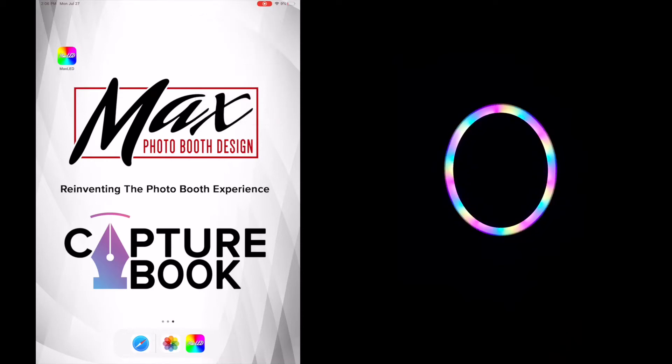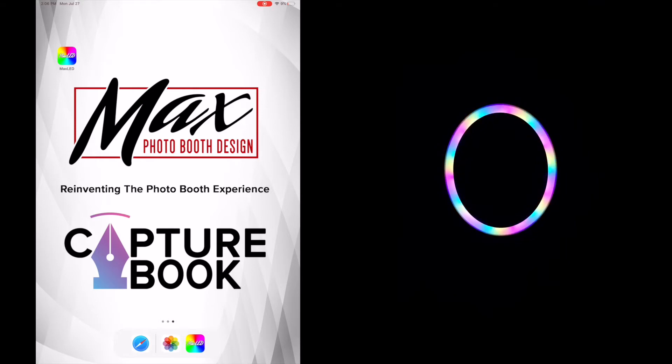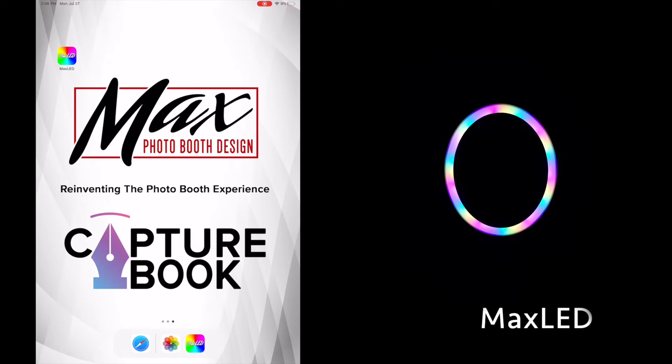Hey everyone, Danny Maxx here from Maxx Photo Booth Design. I'm making a quick video today to show you the features and a quick tutorial of the Maxx LED app.